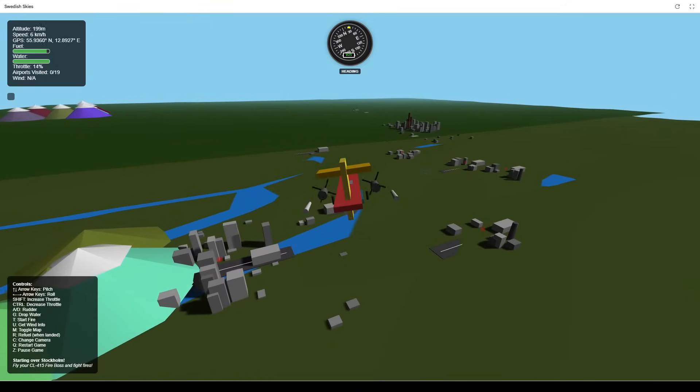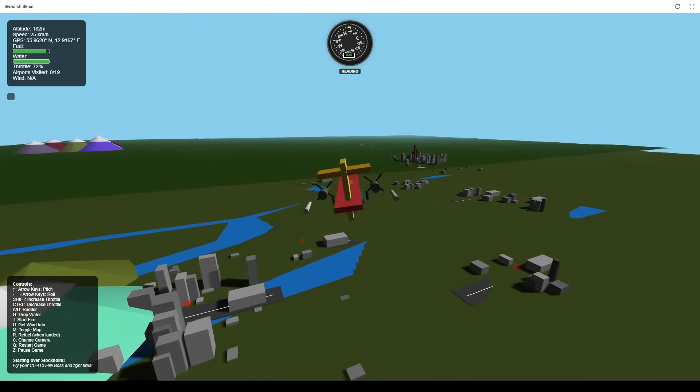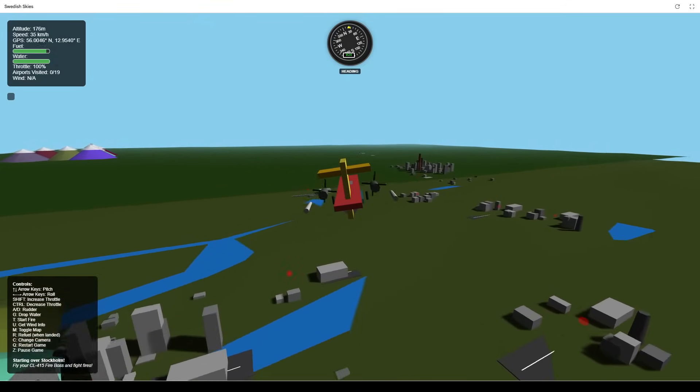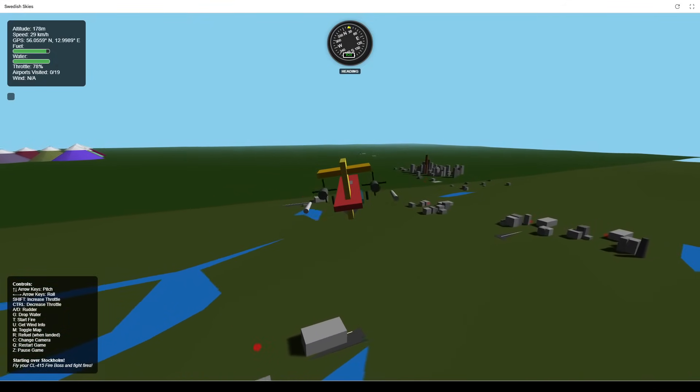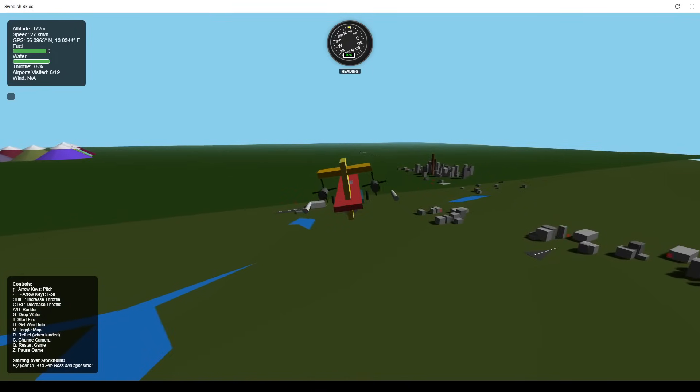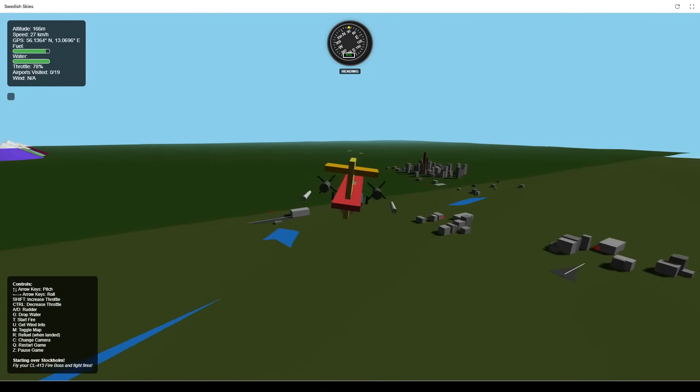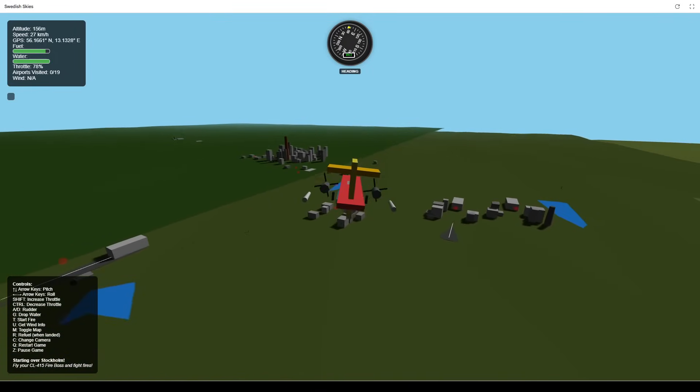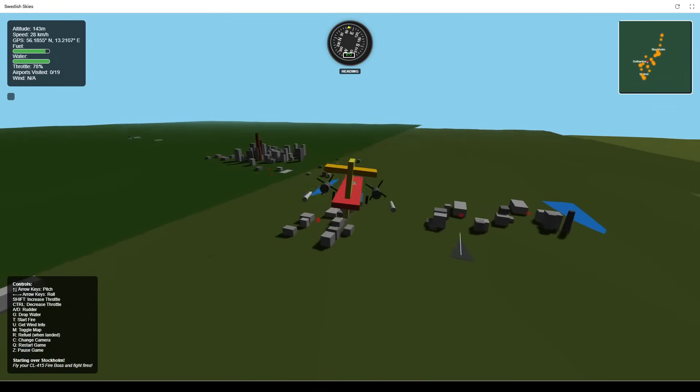It features 19 of Sweden's largest cities and their airports. Need to get your bearings? Just press M to pop up the minimap.